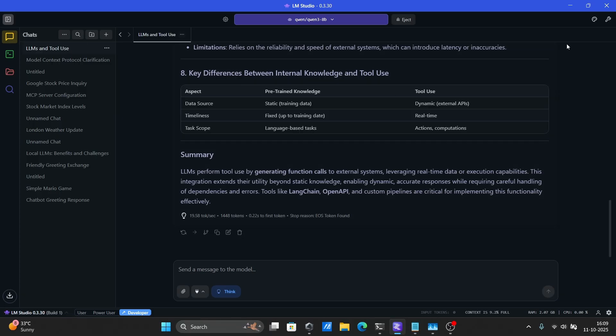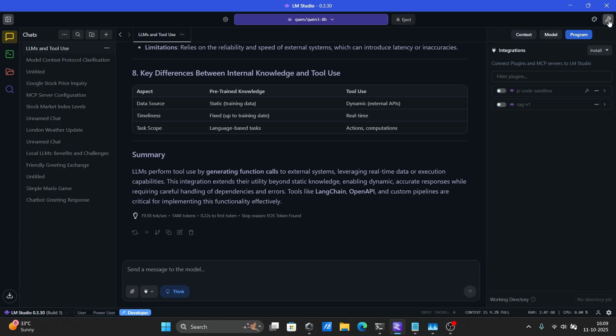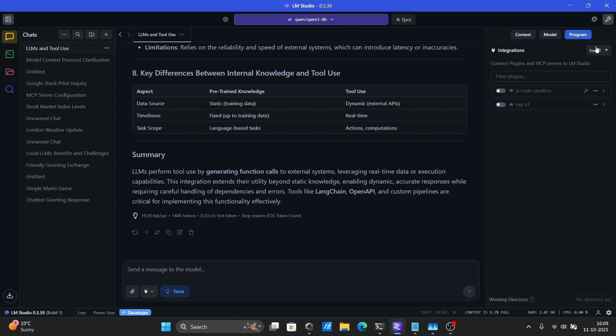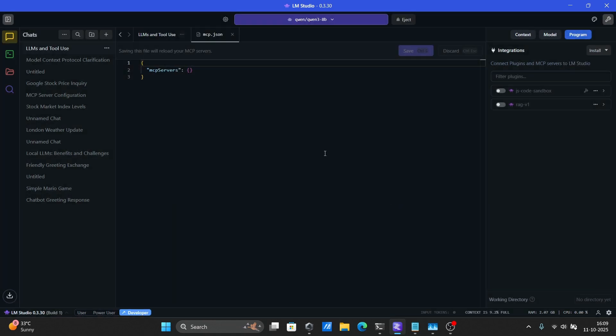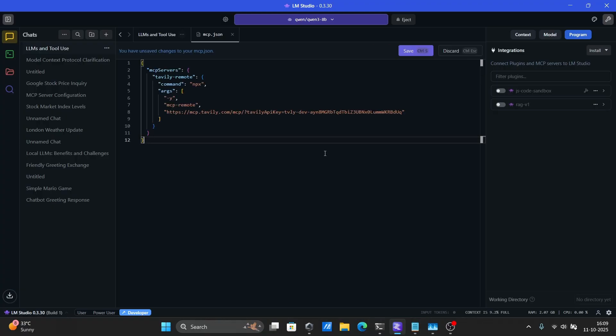In the chat tab, click Show Settings, then go to Install and select Edit MCP JSON. Paste your MCP configuration there. I've left it in the description for you to copy. Make sure to replace the API key with your own, and no, you can't use mine. Just kidding.